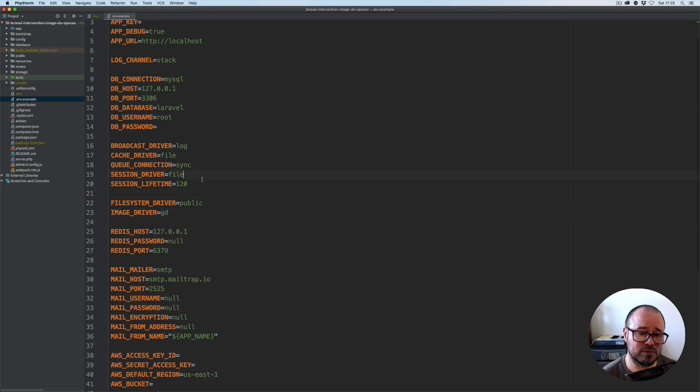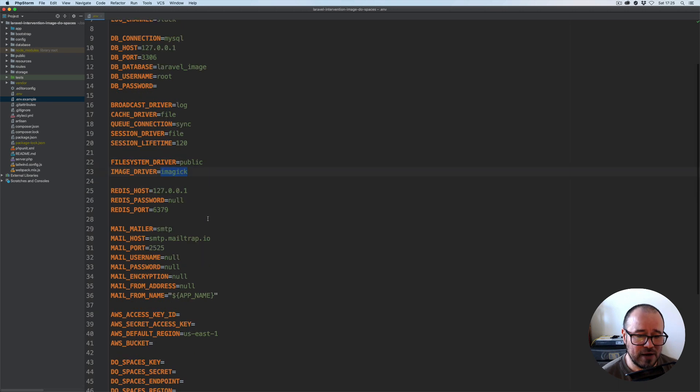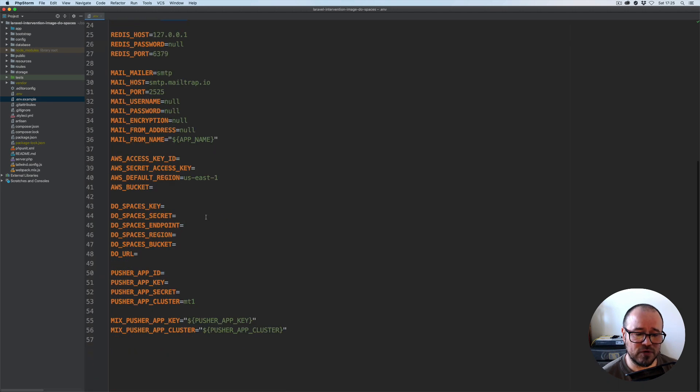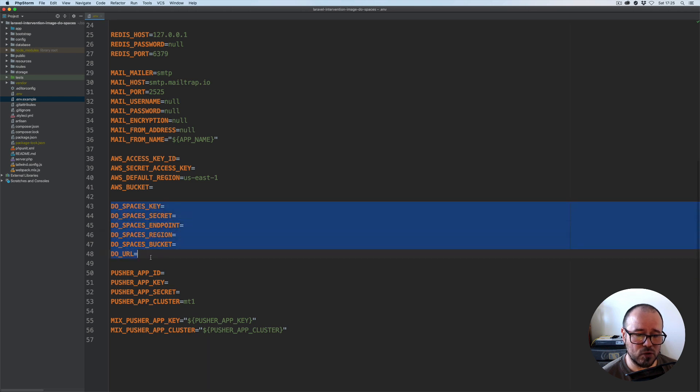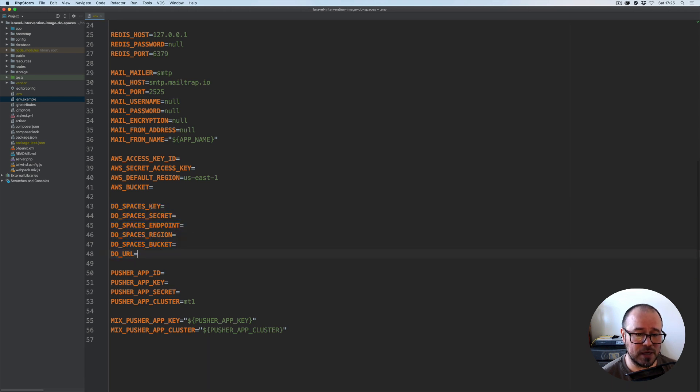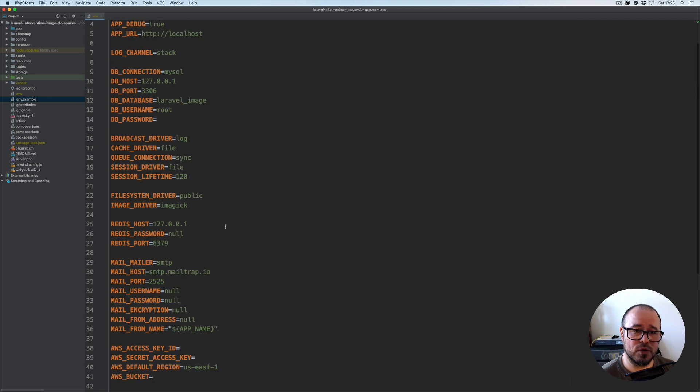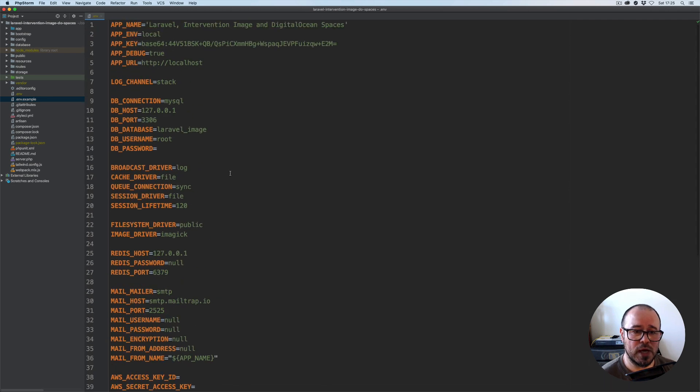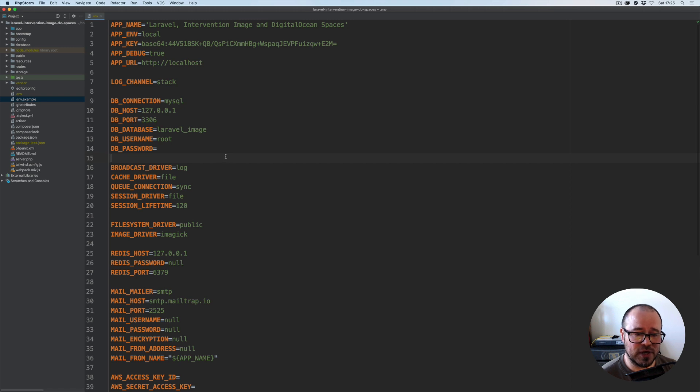I've also added variables for Digital Ocean Spaces, so you have all the blank variables ready for when we're actually going to be connecting to Spaces. Other than that, everything is as standard.